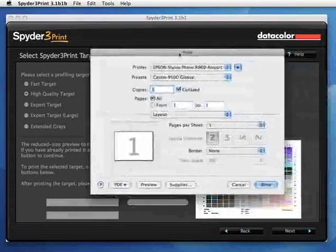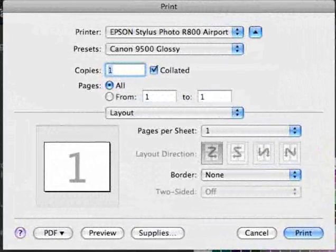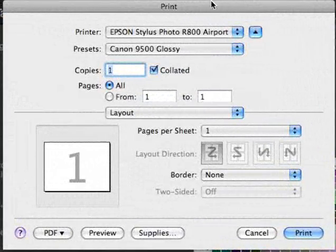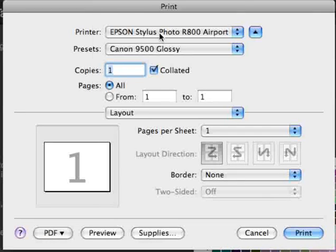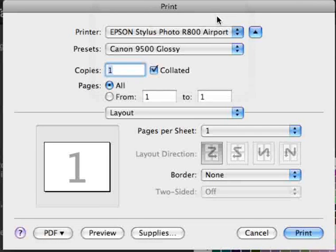The OS X printer dialog for Leopard comes up. We'll select the HP from the list of printers in the top of the window.